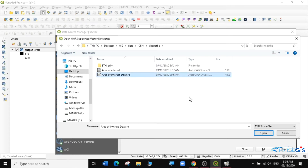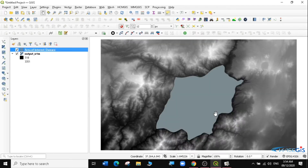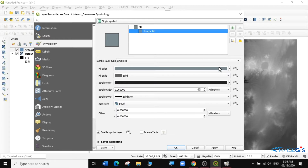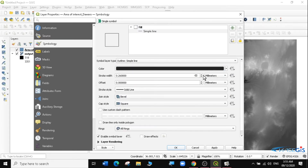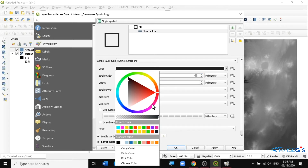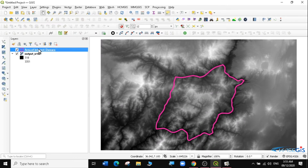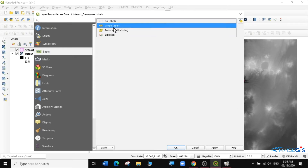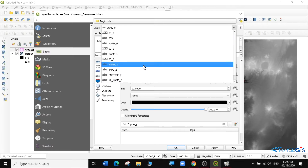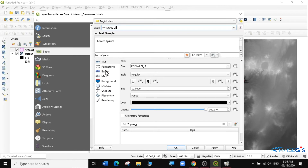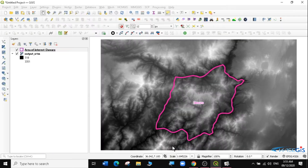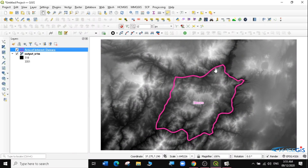That is the Dawaro region. I'm going to add it. You can see this is the region of interest that we want to do some clipping with. I'm going to style it first so that you can see what's underneath this layer. This is our area of interest. I'm going to label it — single label — using the name attribute. So we have a region here called Dawaro, and we want to cut it off from the rest of the raster layer.